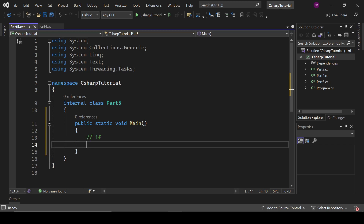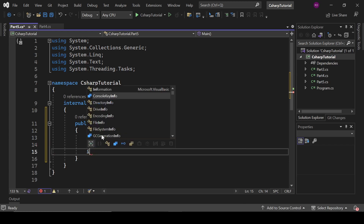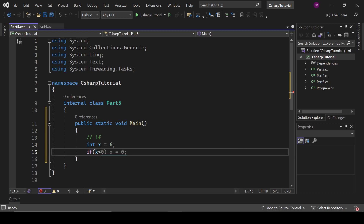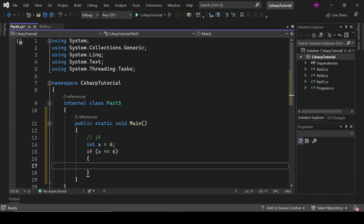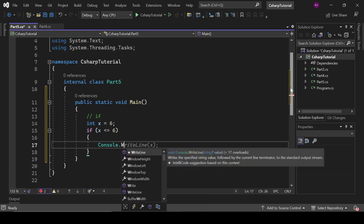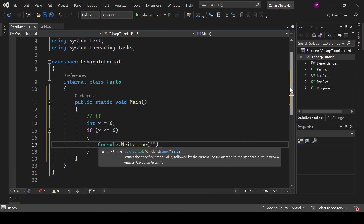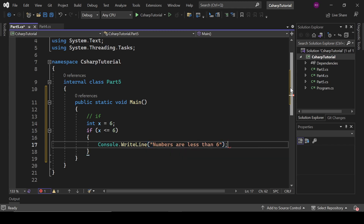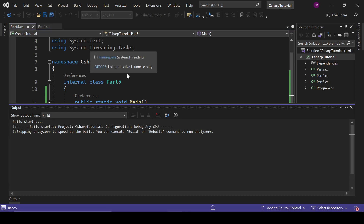If you have some certain condition you can use an if statement. Let's say int x equals six. If x is less than or equal to six, then these statements are going to execute. So we write console.WriteLine('numbers are less than six'). Since x is six, it is a true statement so it is going to print.